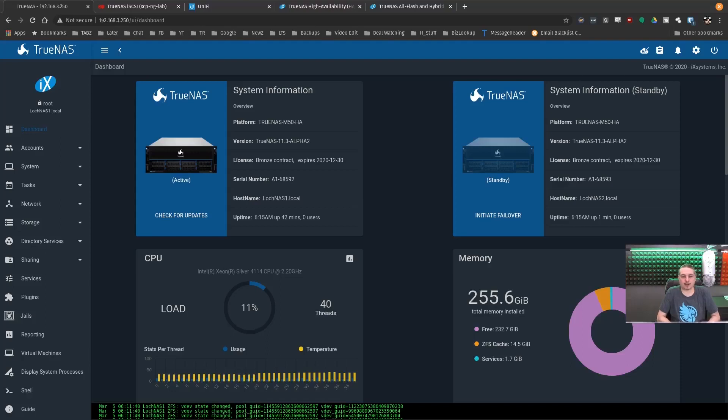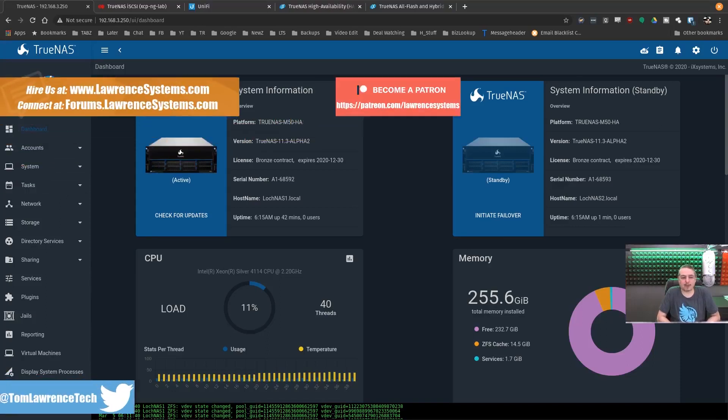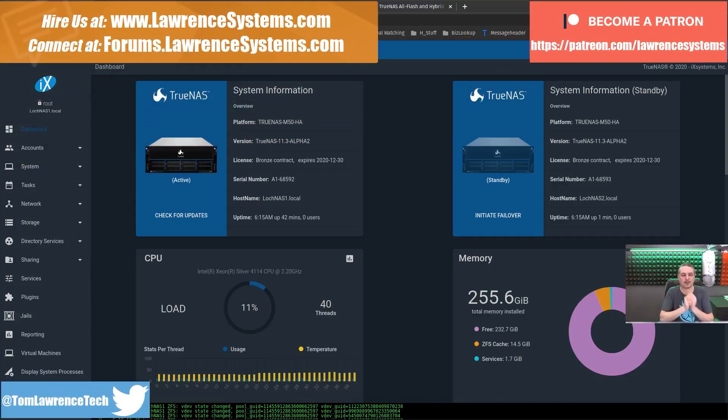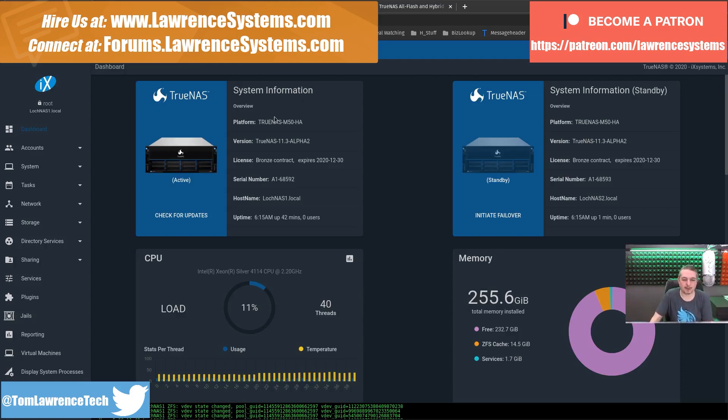Tom here from Lawrence Systems, and we're going to talk about TrueNAS and high availability storage. Specifically, we're going to be talking about the TrueNAS M50HA.